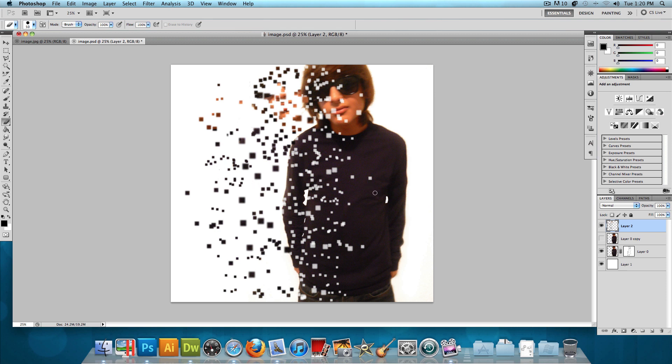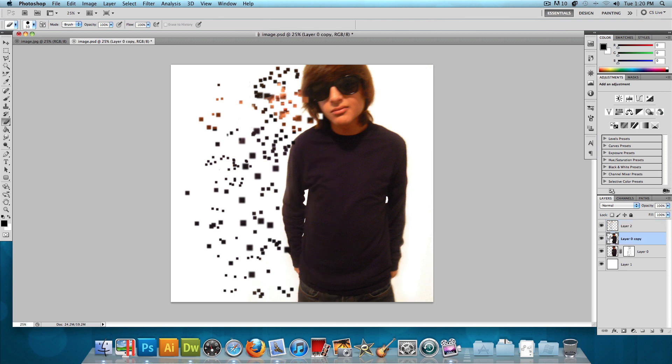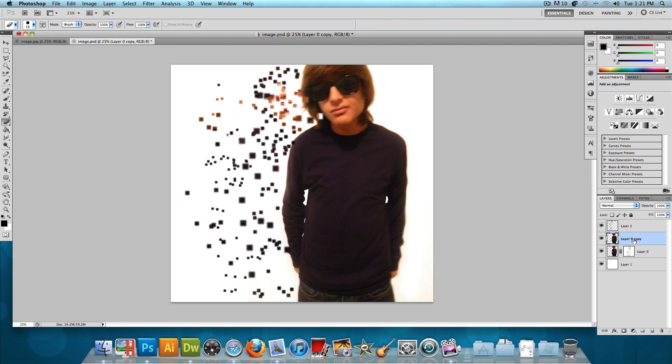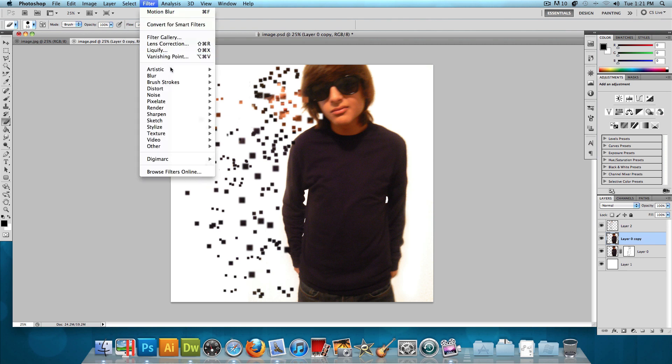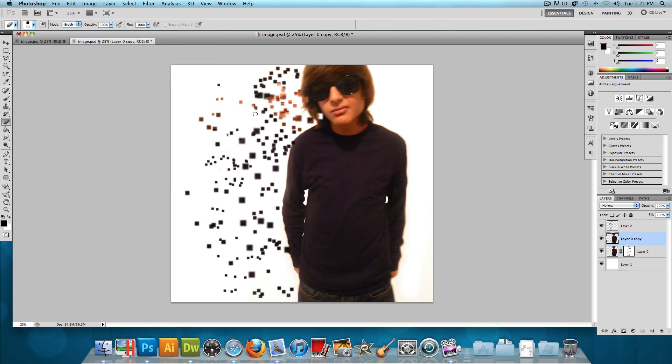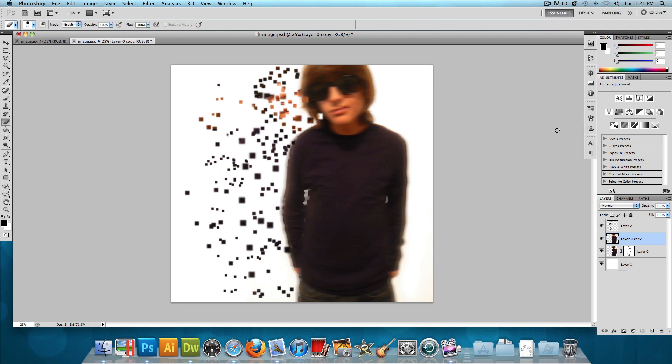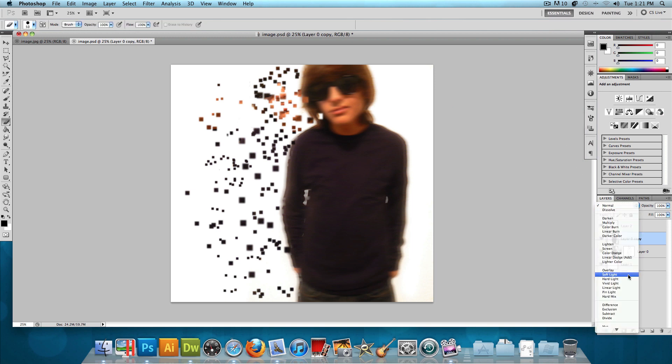So now the last thing we're going to do for this image is we're going to use this layer that we have right here of the original image. We're going to have that layer selected. We're going to go to filter, blur, motion blur. And we're going to give it a motion blur of a distance of about 75 pixels and an angle of zero. Press OK. And then we're going to change the blend mode to soft light.